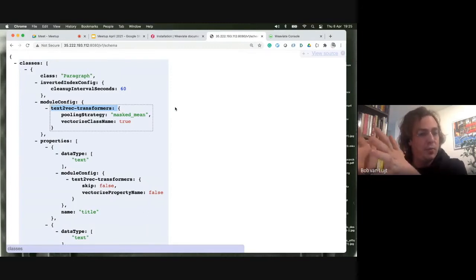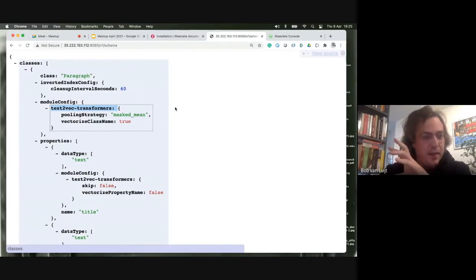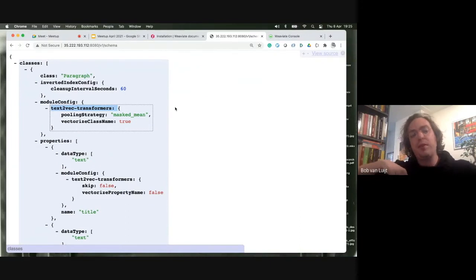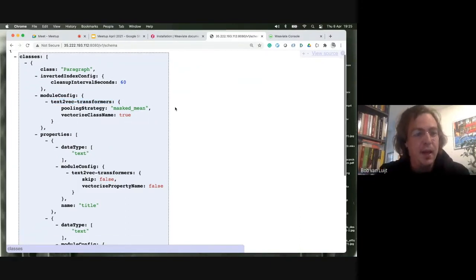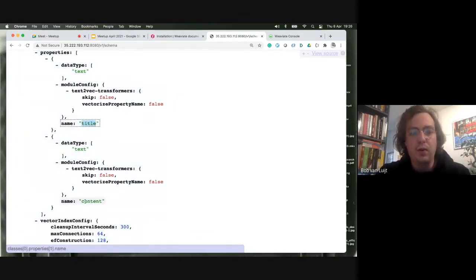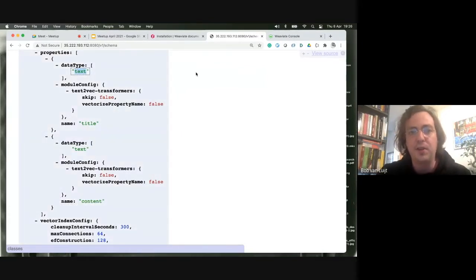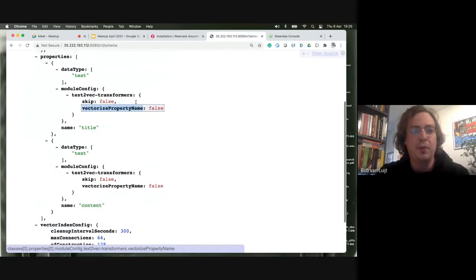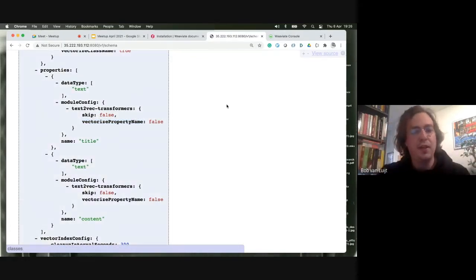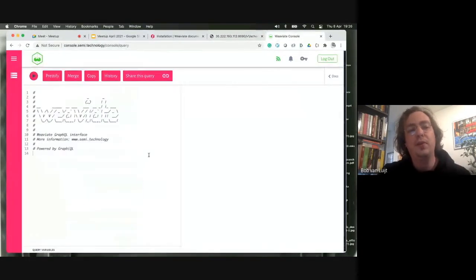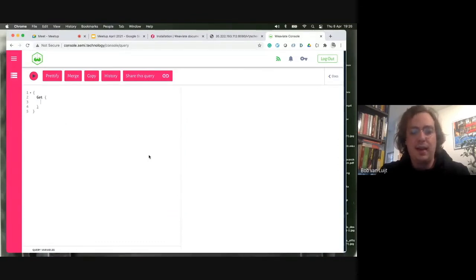Right now we have a class 'Paragraph' that uses the text2vec module. In the future you might also have an image2vec module for images that are part of that paragraph. A class has properties — in this case, the class has two properties: 'title' and 'content,' both text objects. You can give even more in-depth configurations for the schema. For example, here we're saying we do not want to vectorize the property name. That's all documented on the website.